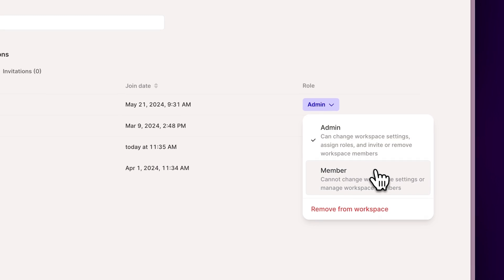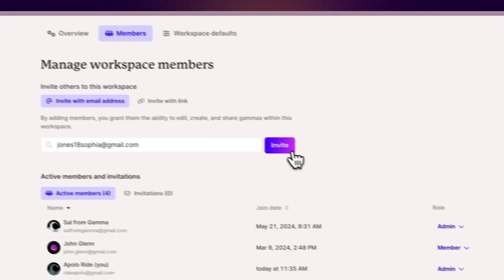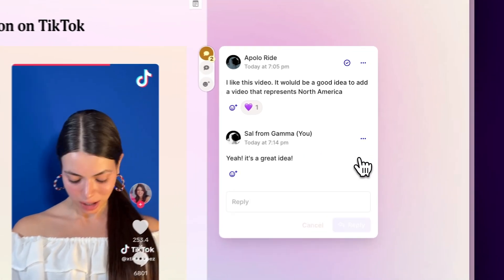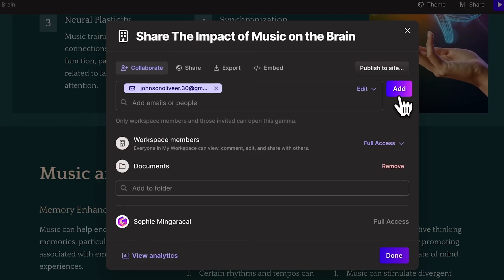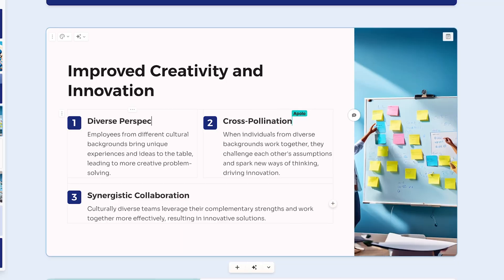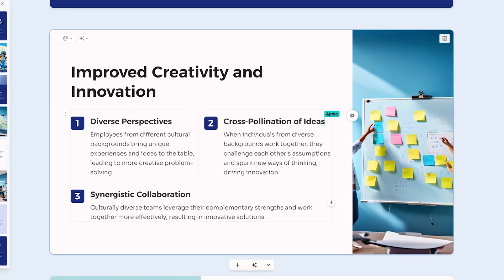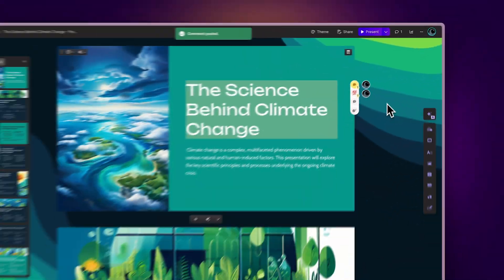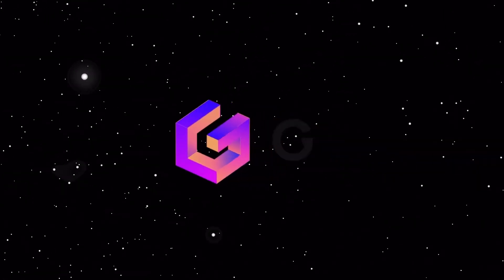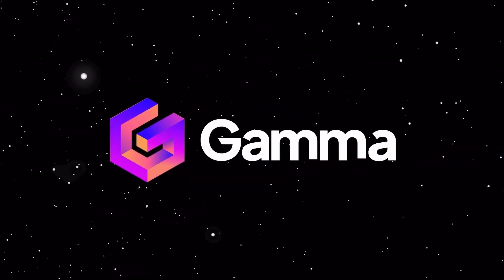Gamma makes this very easy. Whether you're adding people, commenting, inviting collaborators, or engaging in live collaboration, we've got you covered. Let's check the collaboration features available to you.